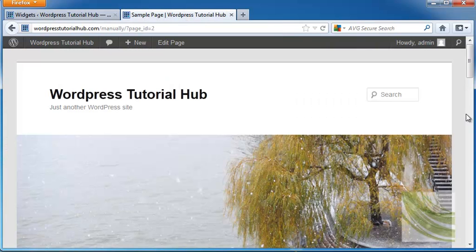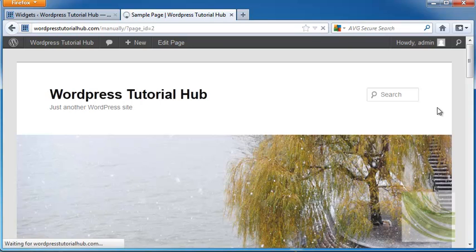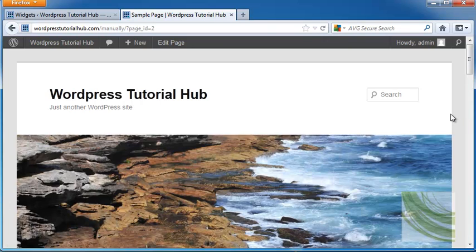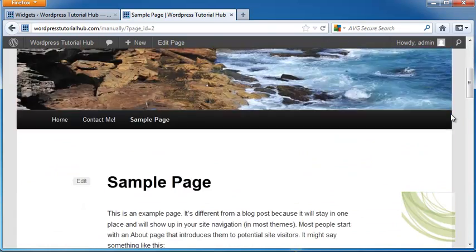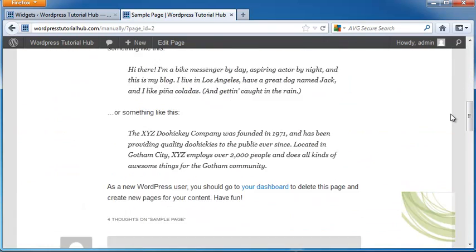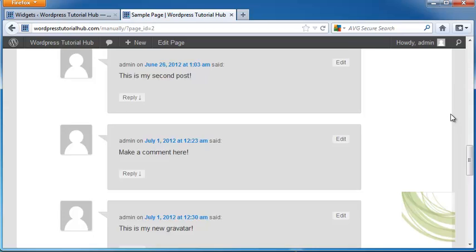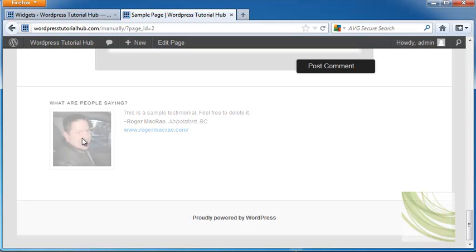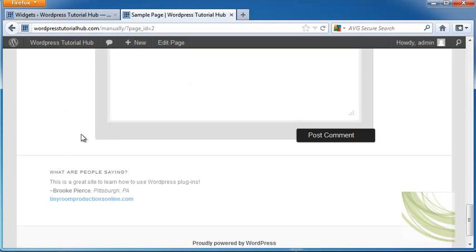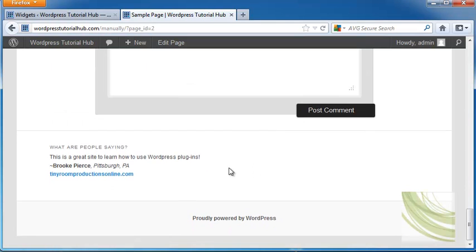Now I'm going to view my website as a visitor. I'll refresh it and see where the testimonials appear. Down here at the bottom is a sample testimonial. Feel free to delete it. But we know now it will show up with pictures and rotate through.